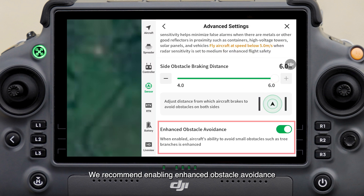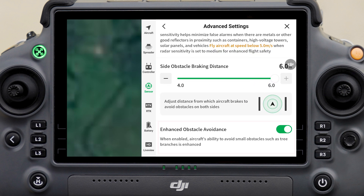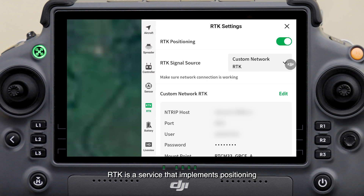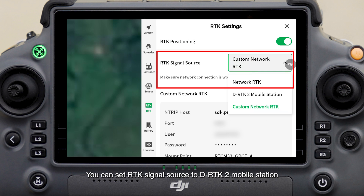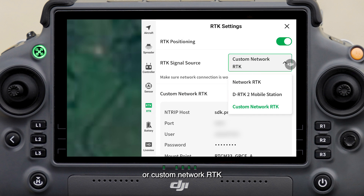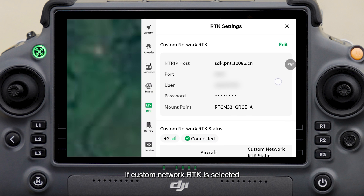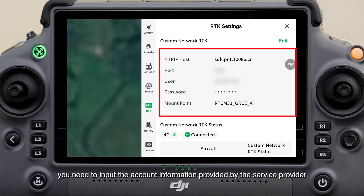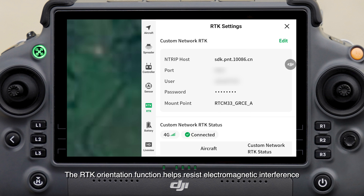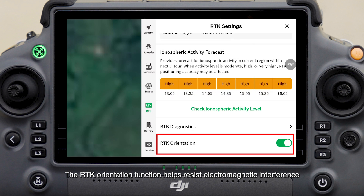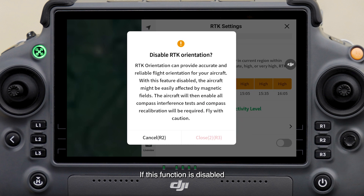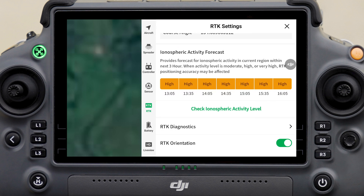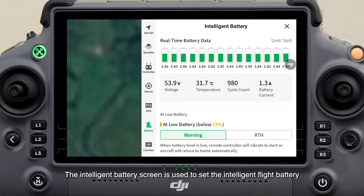We recommend enabling Enhanced Obstacle Avoidance. Here are the RTK Settings — RTK is a service that implements positioning at centimeter-level accuracy for the drone. After being enabled, you can set the RTK signal source to DRTK2 Mobile Station or Custom Network RTK. If Custom Network RTK is selected, you need to input the account information provided by the service provider. The RTK Orientation function helps resist electromagnetic interference and is recommended to be enabled — if this function is disabled, only the compass will be used for orientation.